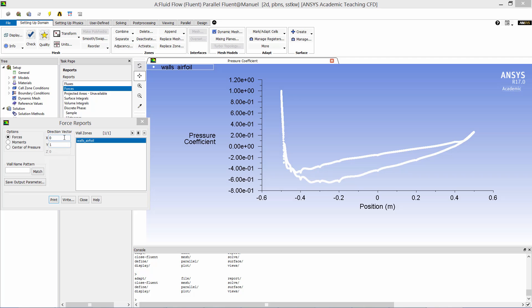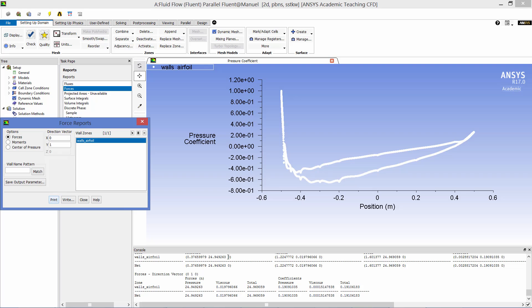And now we calculate the airfoil lift and drag coefficient. So here with the direction vector of x equals zero and y equals one, that is equivalent to lift. Let's hit print. And you can see the lift coefficient is 0.191. Now we switch the direction vector to x equals one, y equals zero. Hit print. And then your drag coefficient is 0.0122.